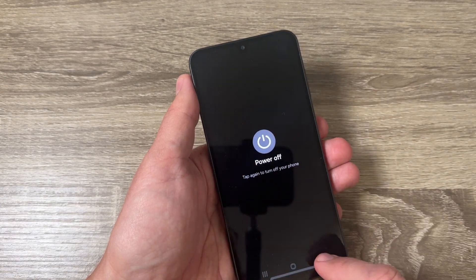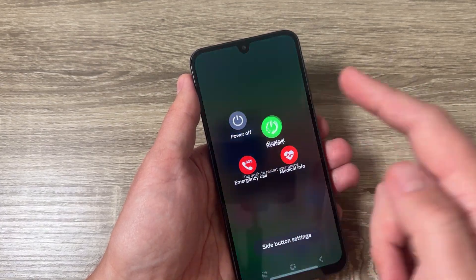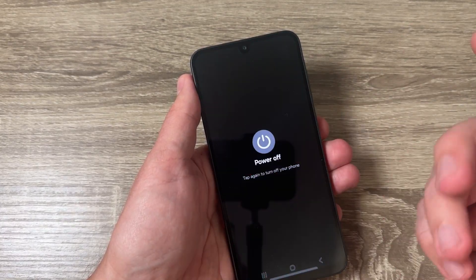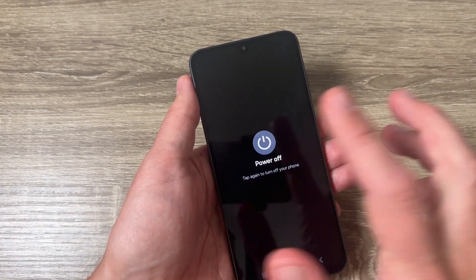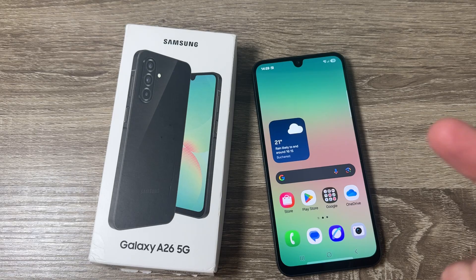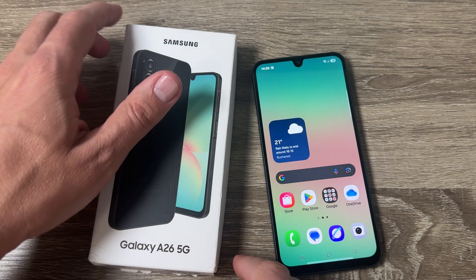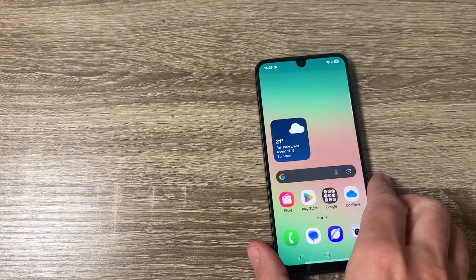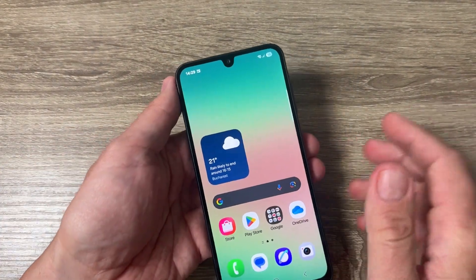Hi guys, welcome to the GSA MABC YouTube channel. In today's video I'm gonna show you how to turn off the Samsung Galaxy A26 5G. Here is the phone, the Galaxy A26 5G, and if you want to turn off this phone we have a few ways.